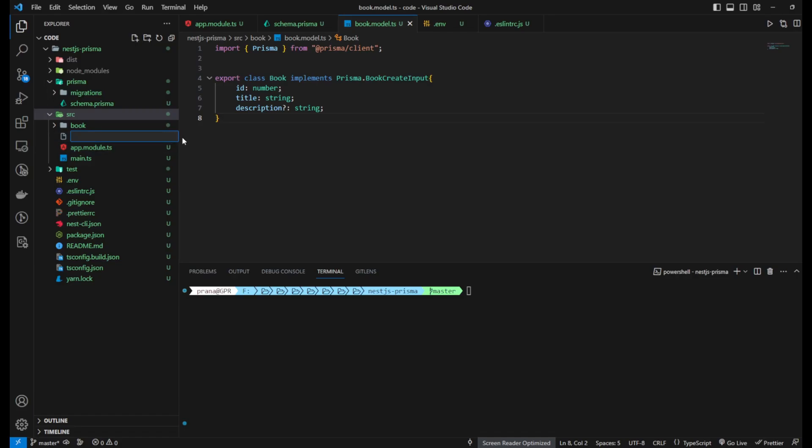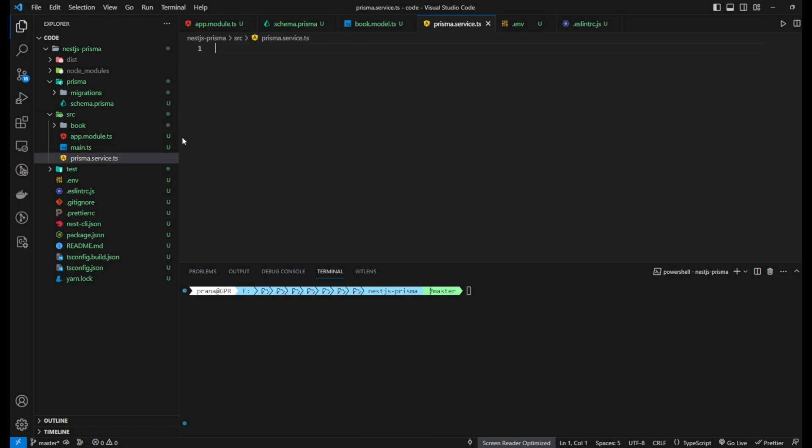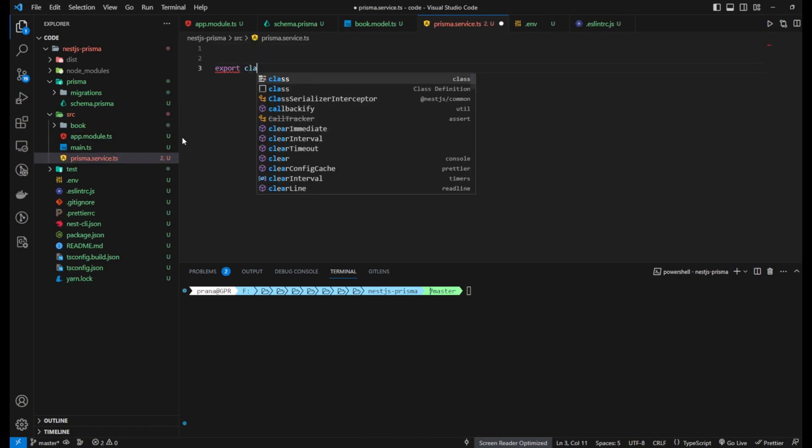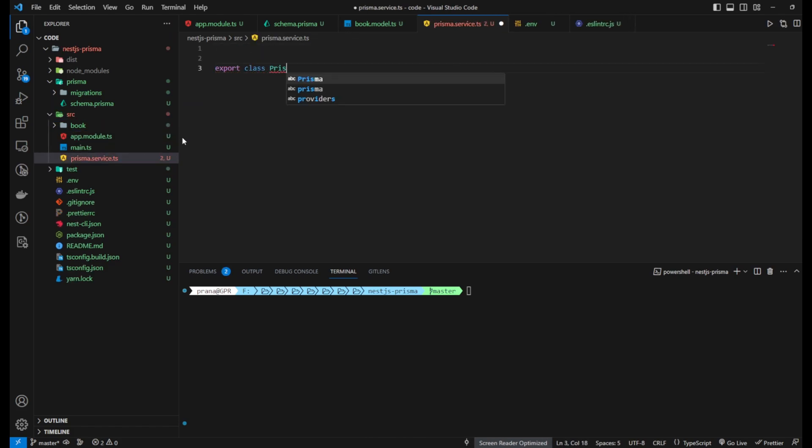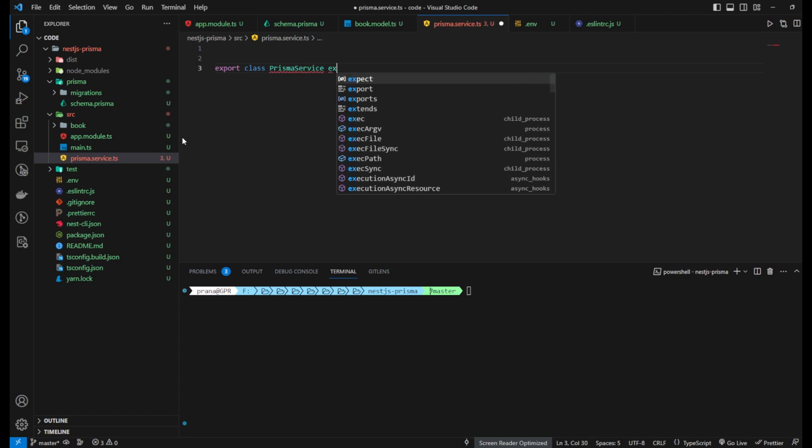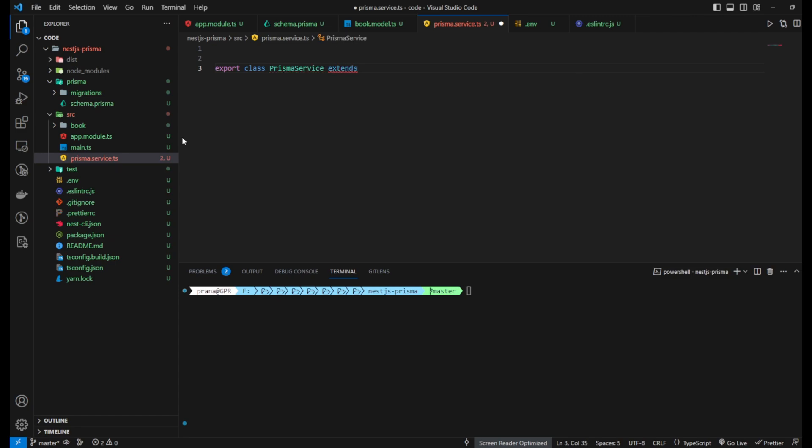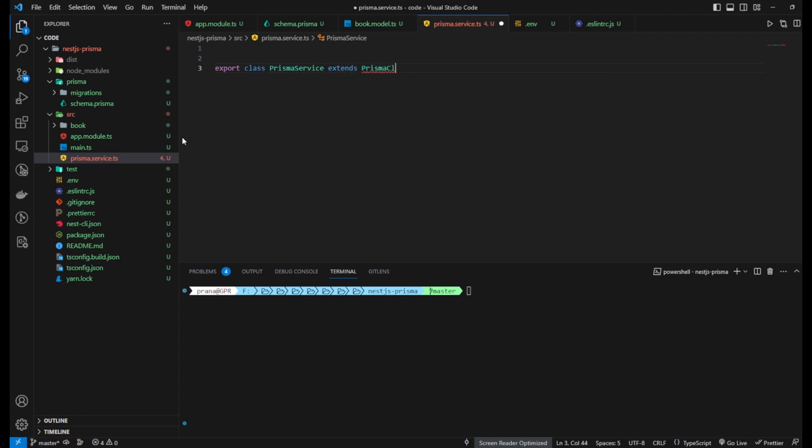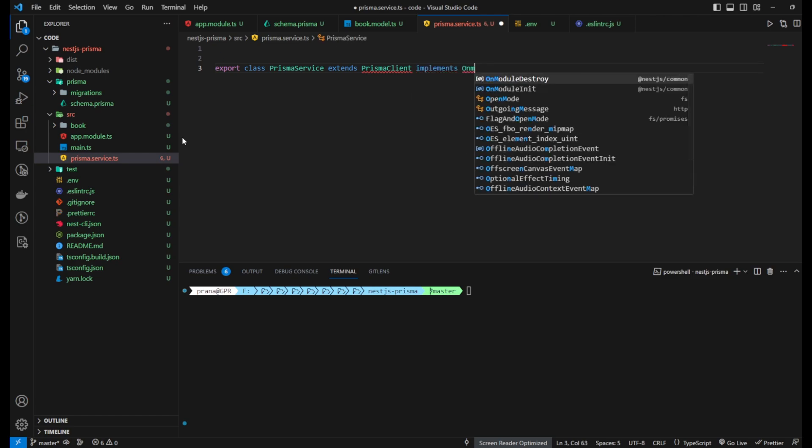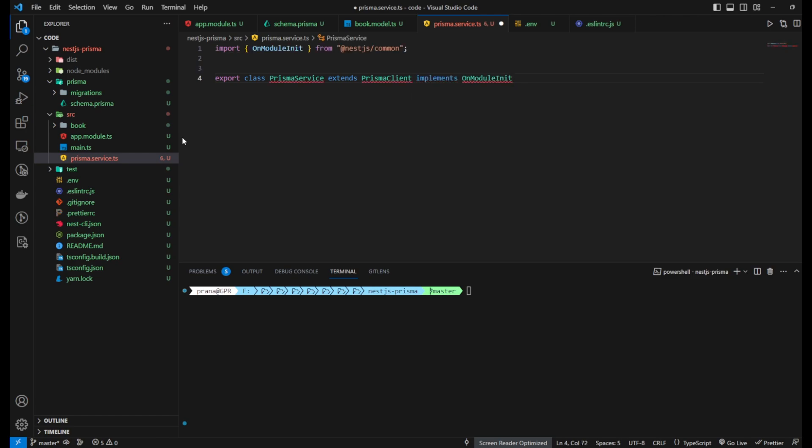Next, create the Prisma.service file in your project folder. This file will be responsible for establishing the connection between the application and the database using Prisma Client. Import the Prisma Client module and create an instance of Prisma Client to be used in the application.